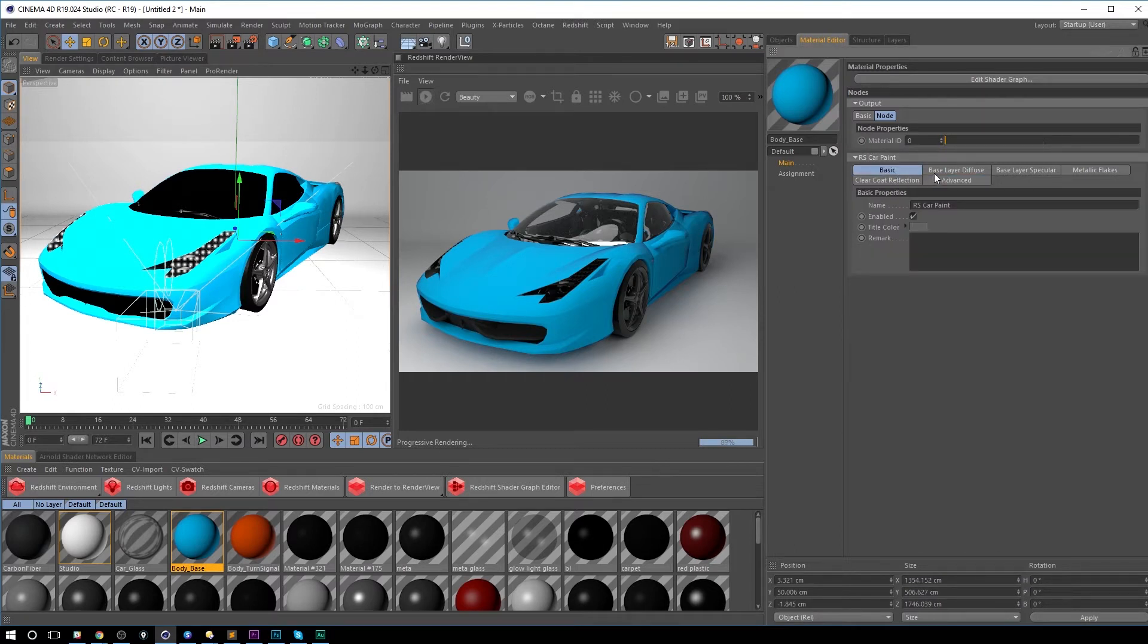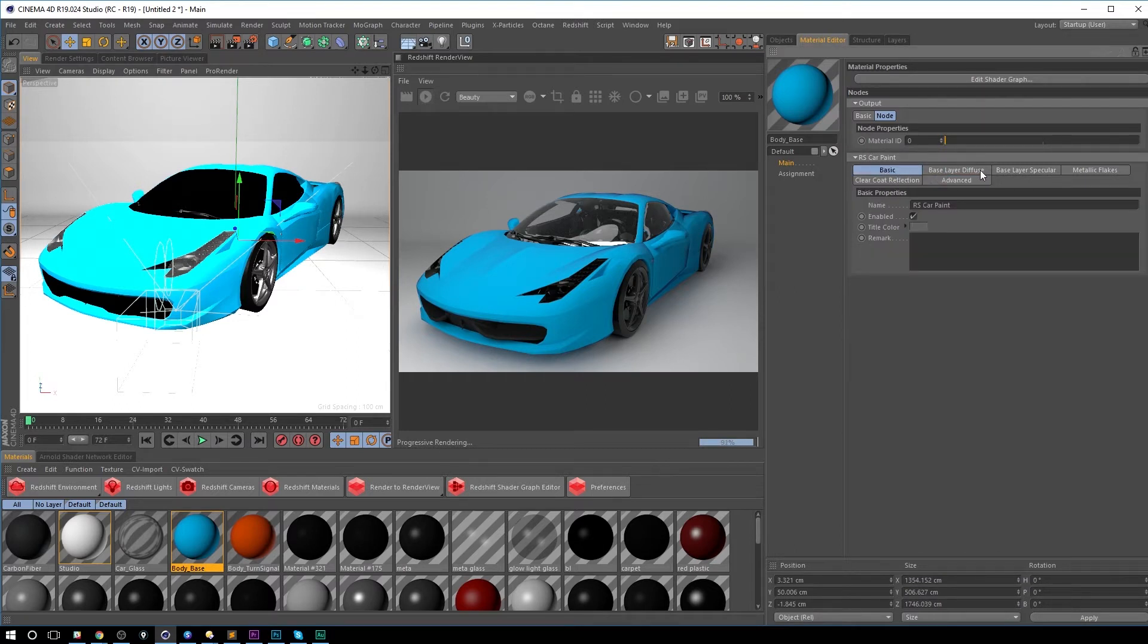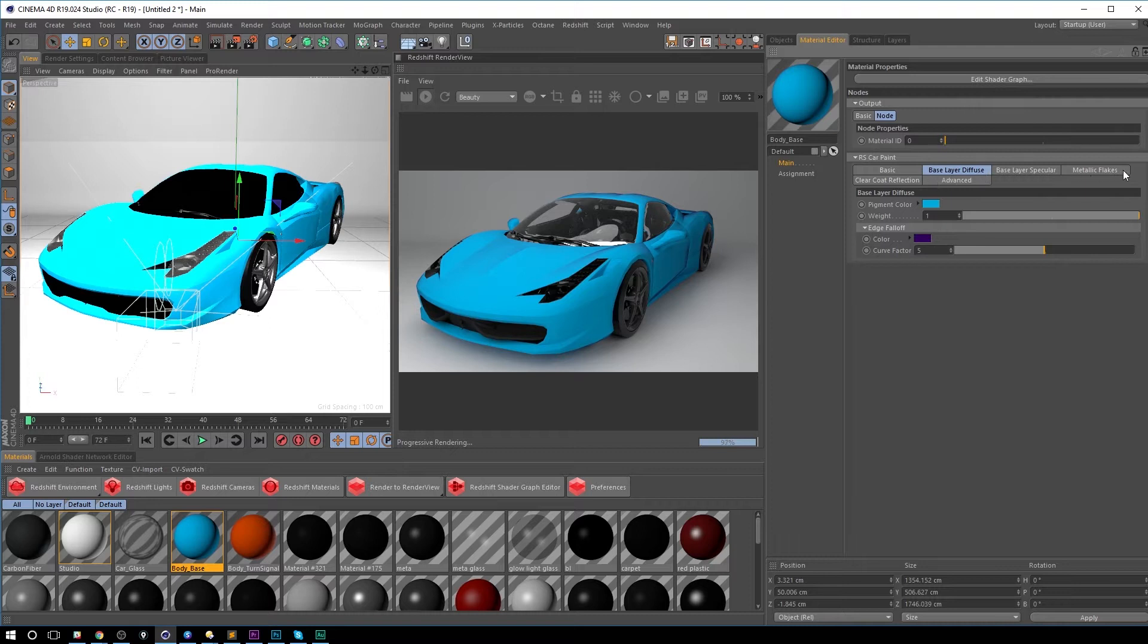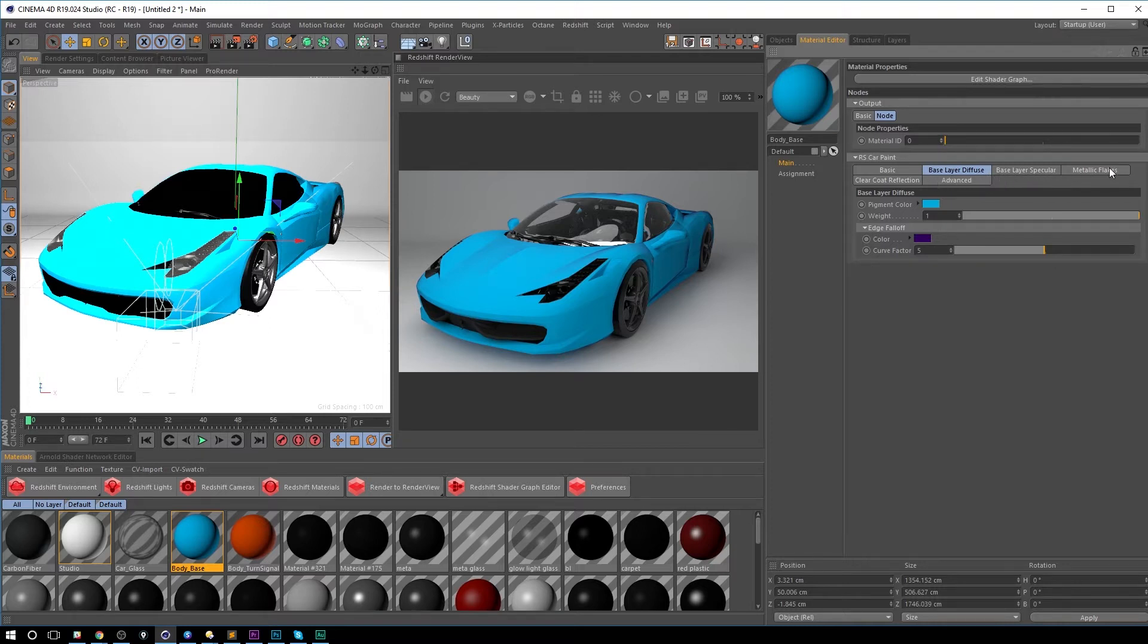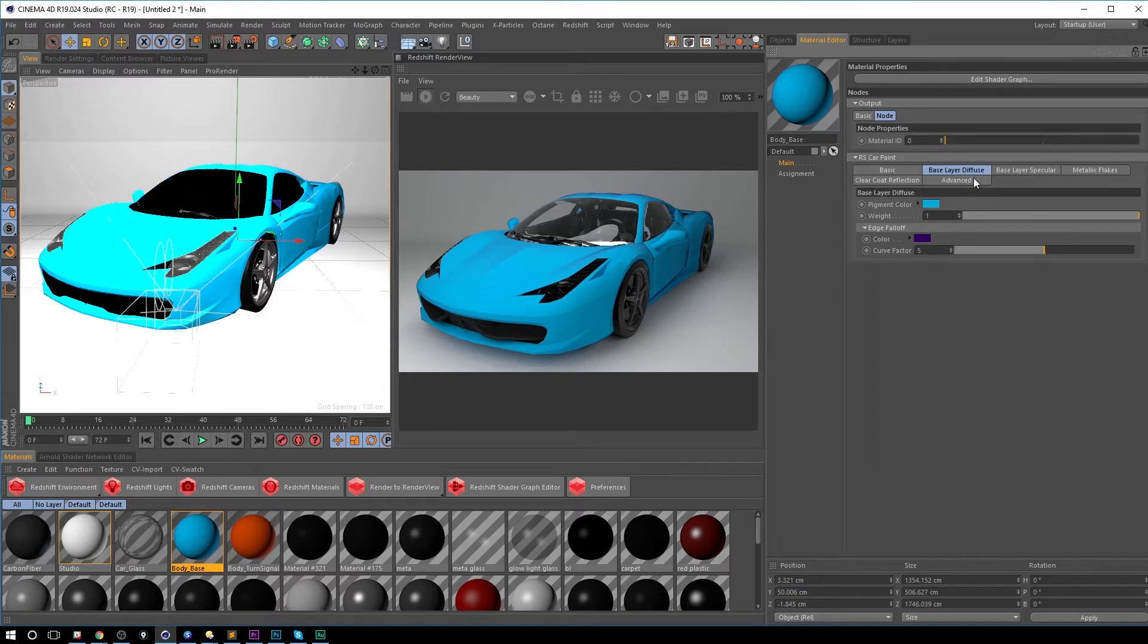So just like everything else there's basic and then it gets broken into these other tabs. So base layer diffuse, base layer specular, metallic flakes, clear coat, reflection and advanced.